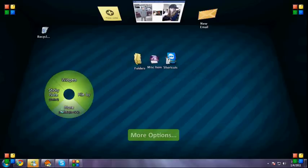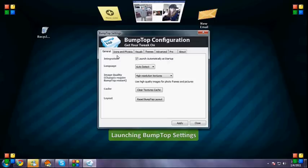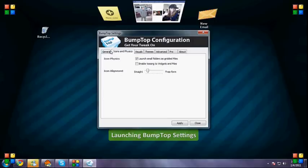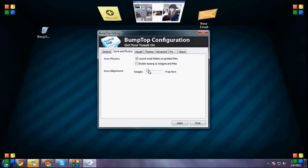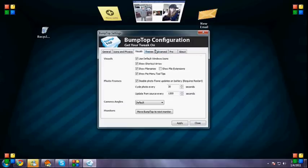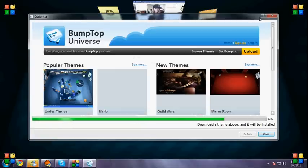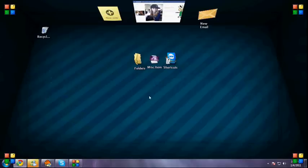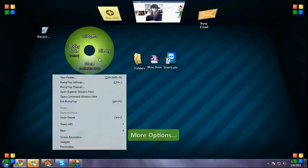Now if you go to more and then go to Bump Top settings, you can change things like the language, the icon alignment, which lets you pick how much rotation there is to the icons, because you can kind of rotate them. Your visuals for photo frames and update the source every blank seconds. You can change your floor, your image on the floor.